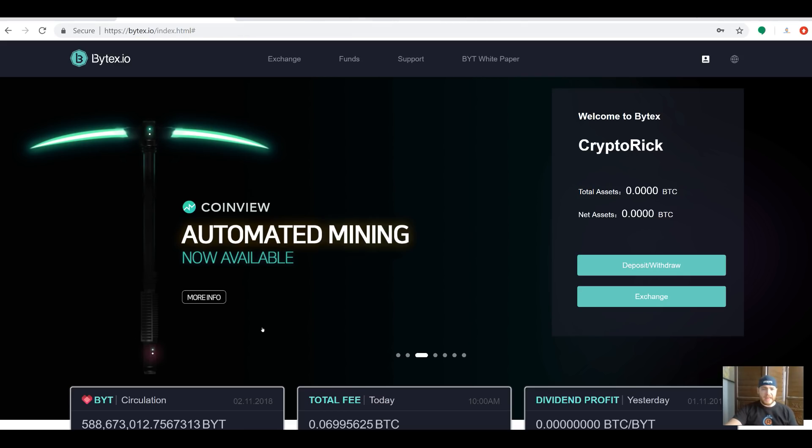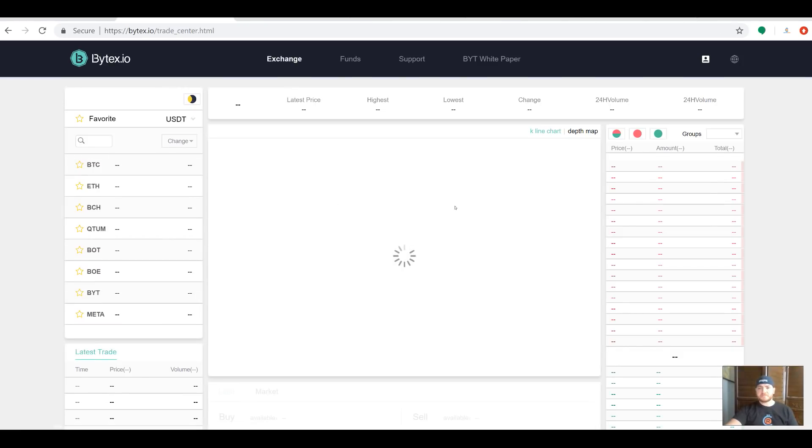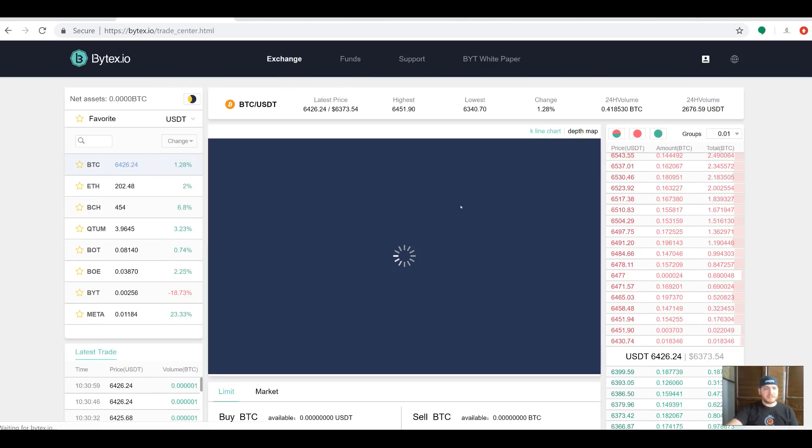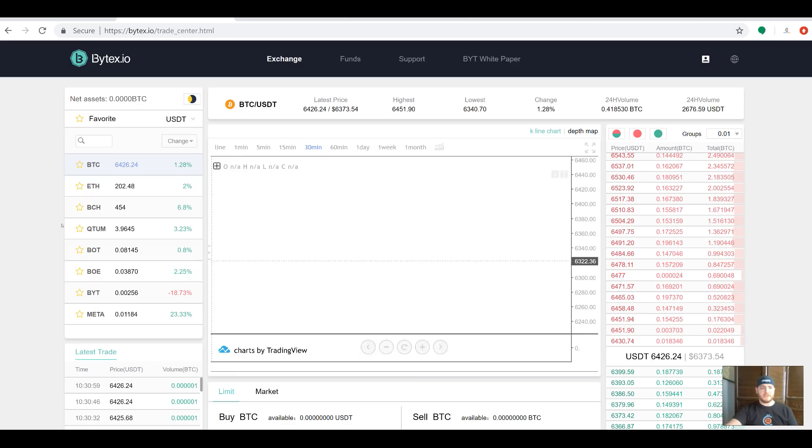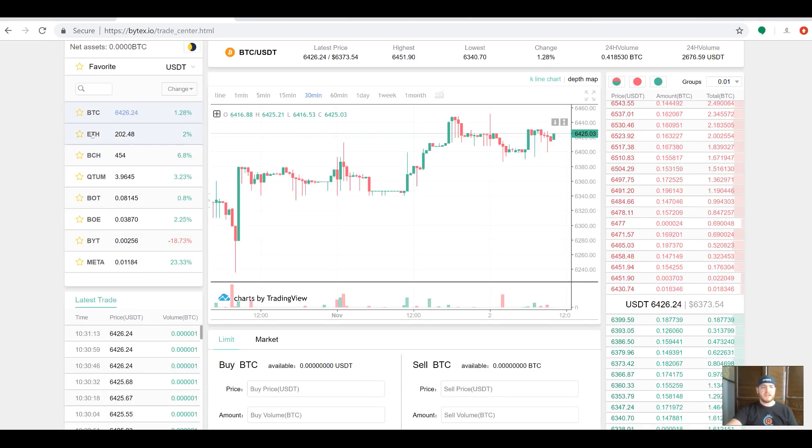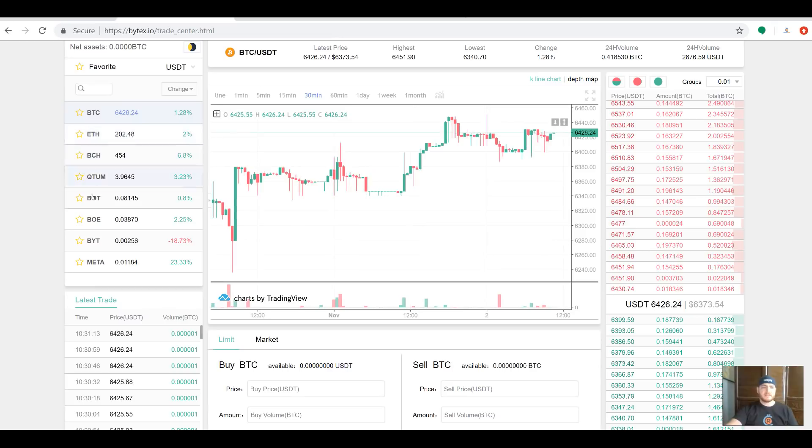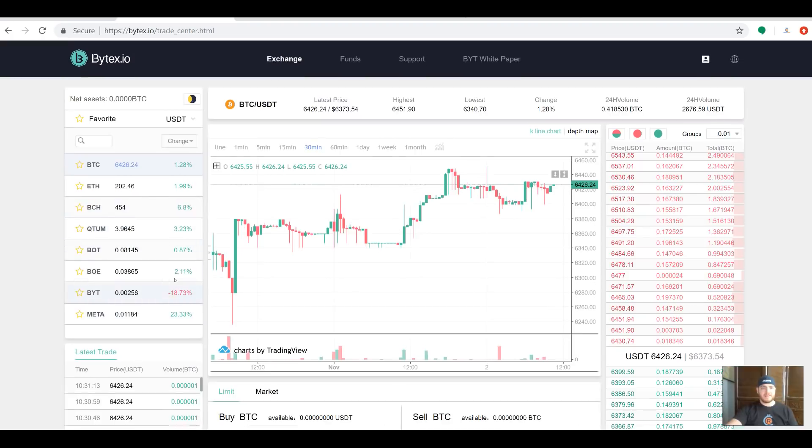If you go to the exchange, you'll be able to see quite a bit of stuff here. They have some good pairs—some very normal pairs: BTC, ETH, BCH all with the USDT. They also have some pairs from some of the newer projects they offer. Look at this one, up 23%—that's pretty impressive.